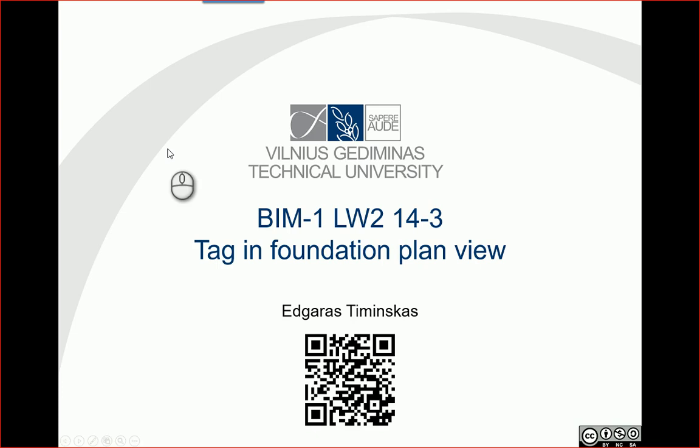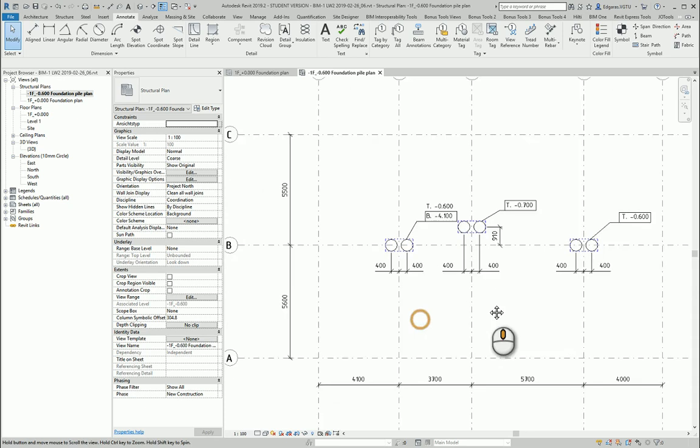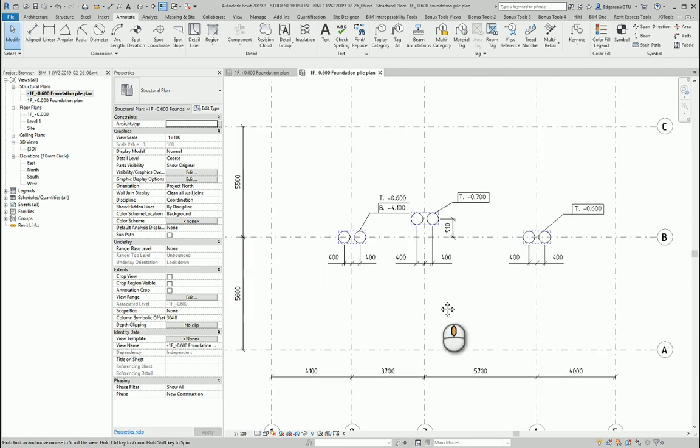Hello, so in this video let's tag our foundation plan views. So let's go to foundation plan.